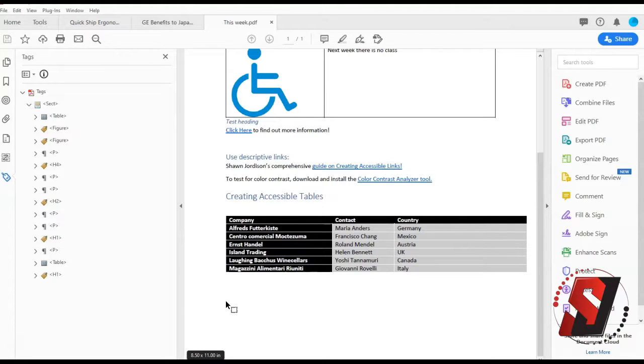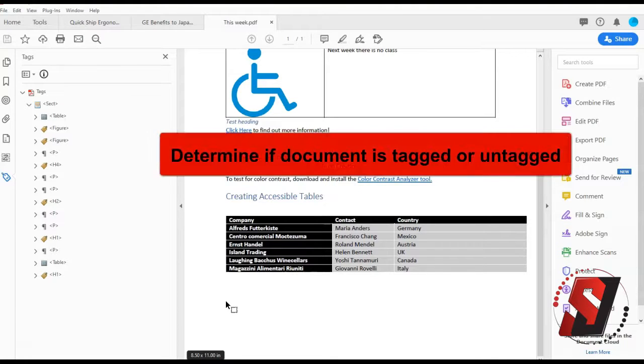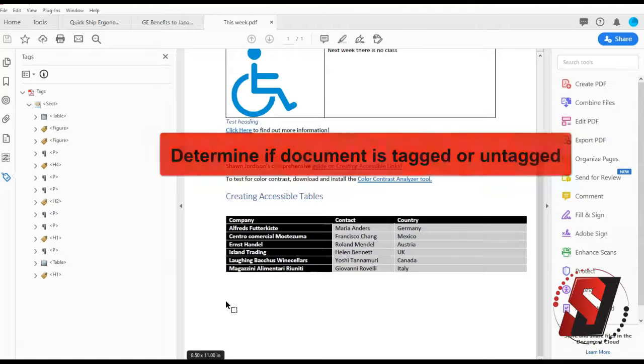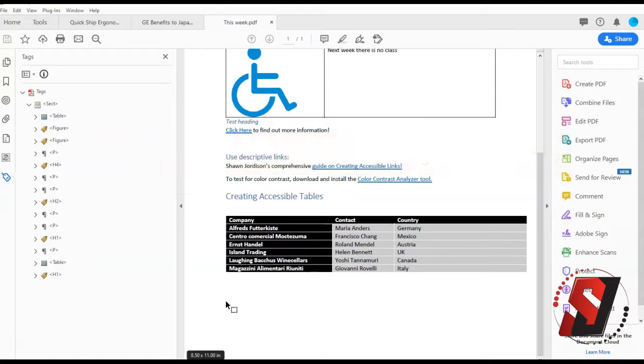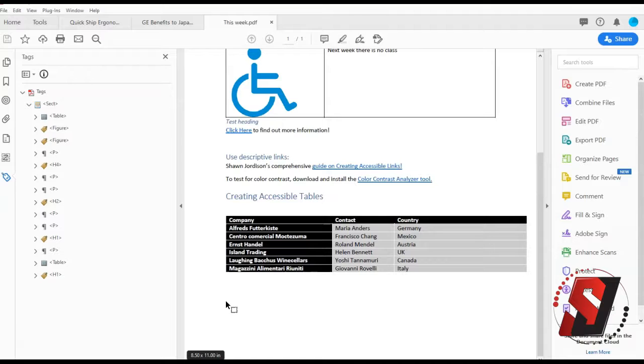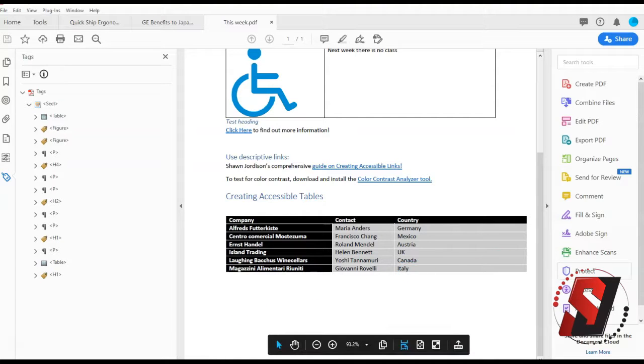To add a row and column header, enable the reading order tools. Do you have an untagged or a tagged document? If the table is untagged, using the reading order tool, draw a rectangle around the content and select table.